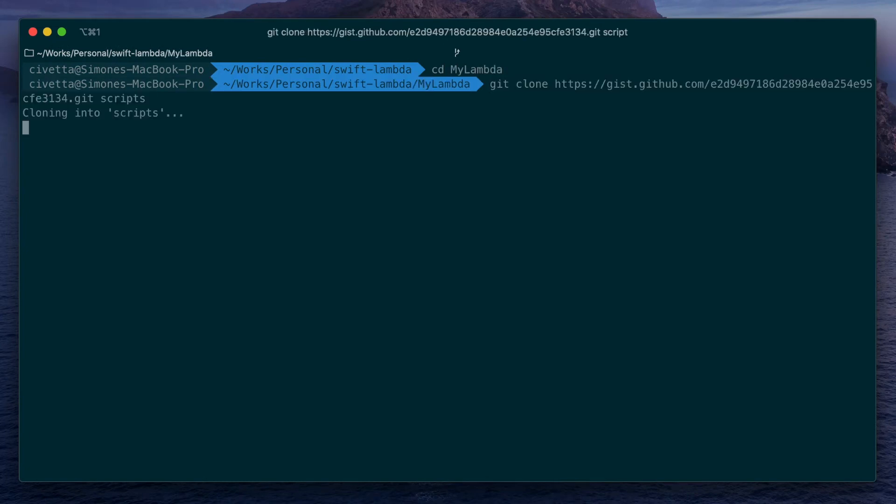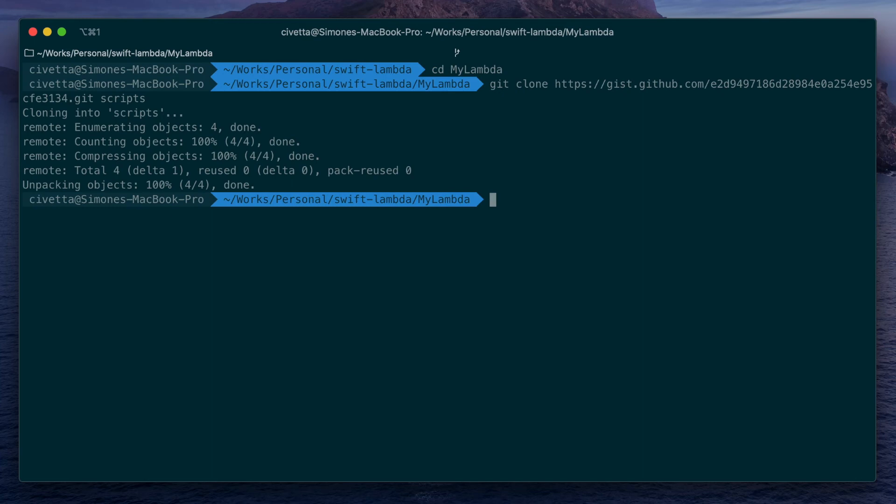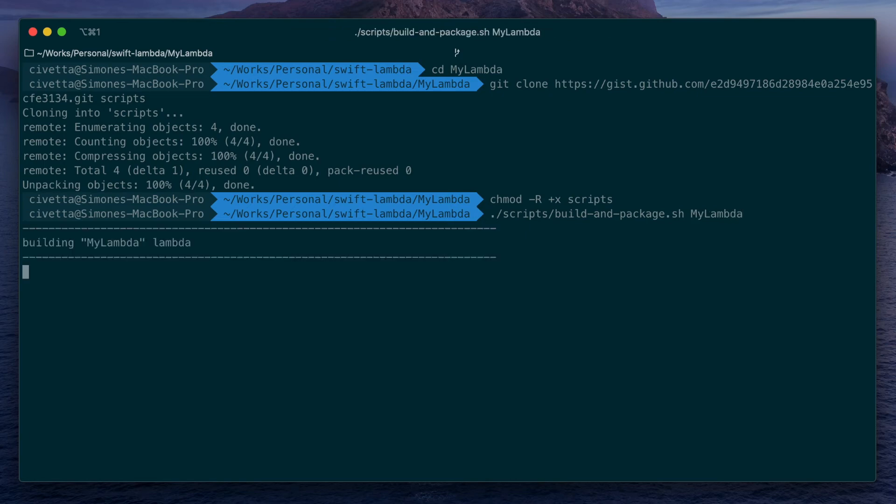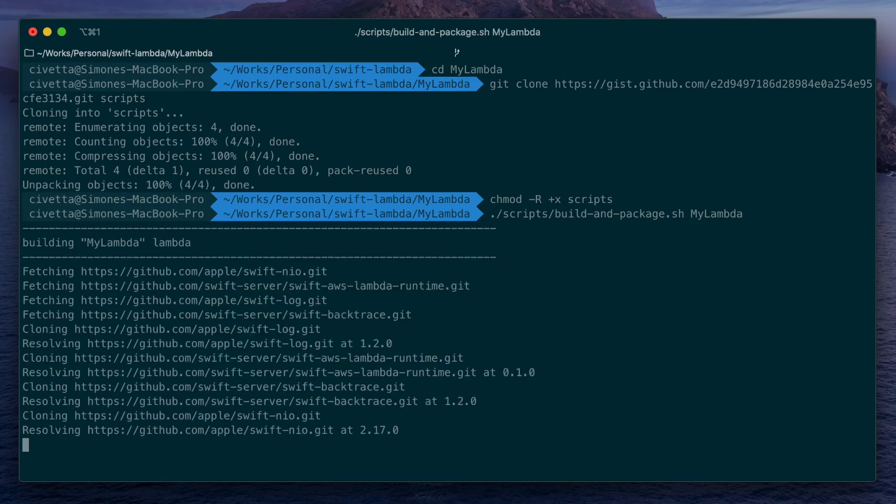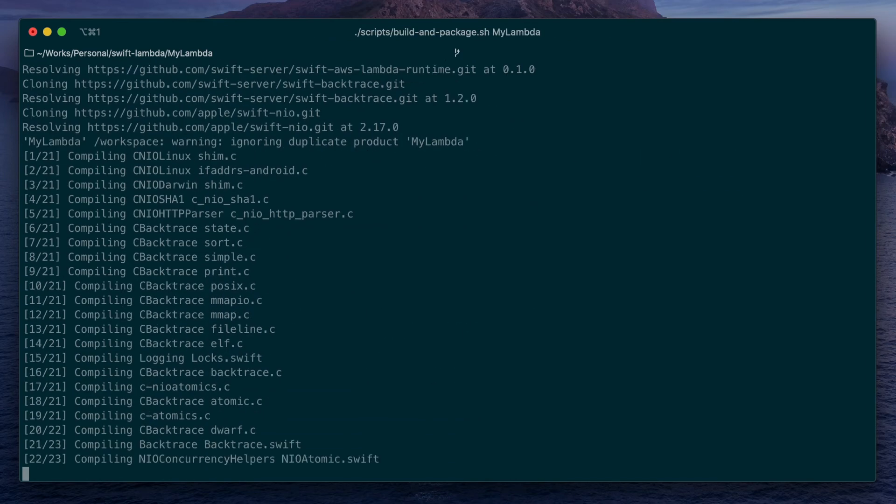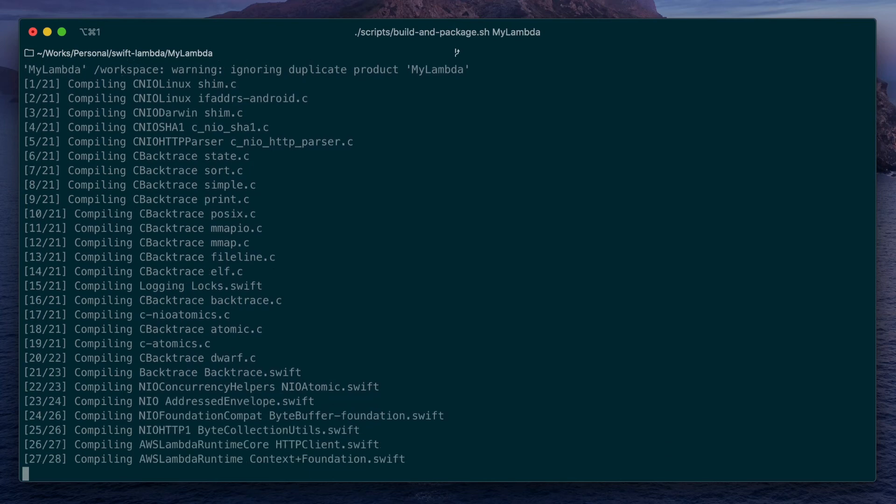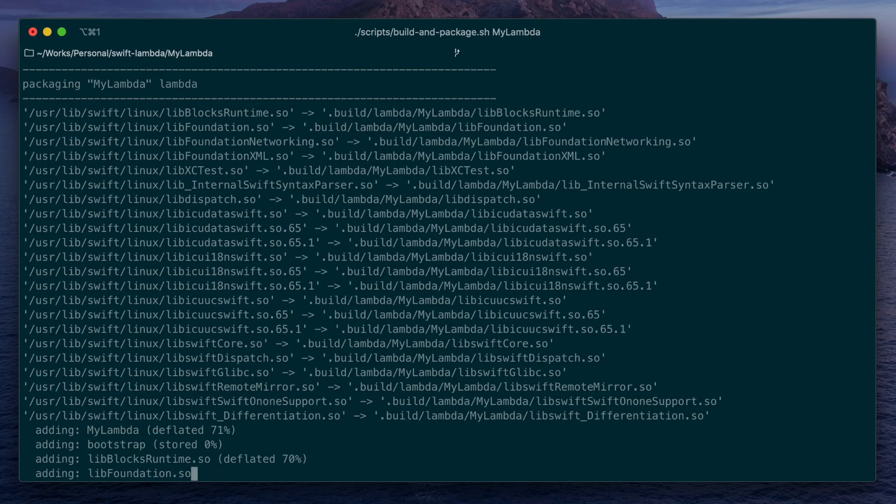Then we'll clone some useful scripts I made for this project and make them executable. Then run build and package.sh with the mylambda parameter. This will compile the project from the Docker container with Amazon Linux, so it will be compatible with our Lambda.